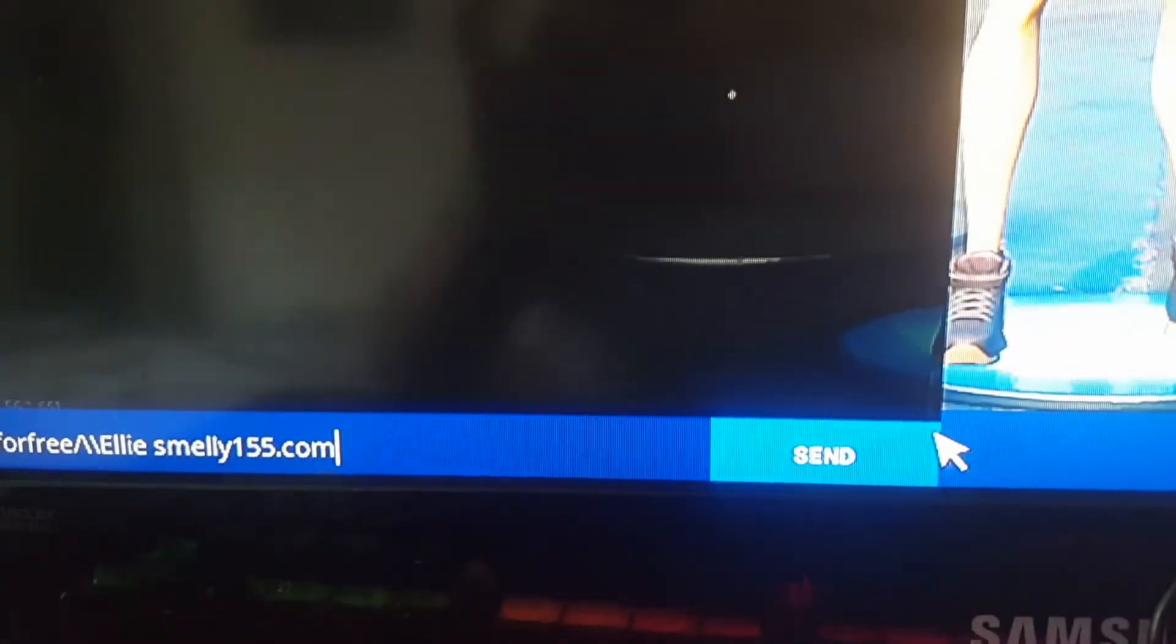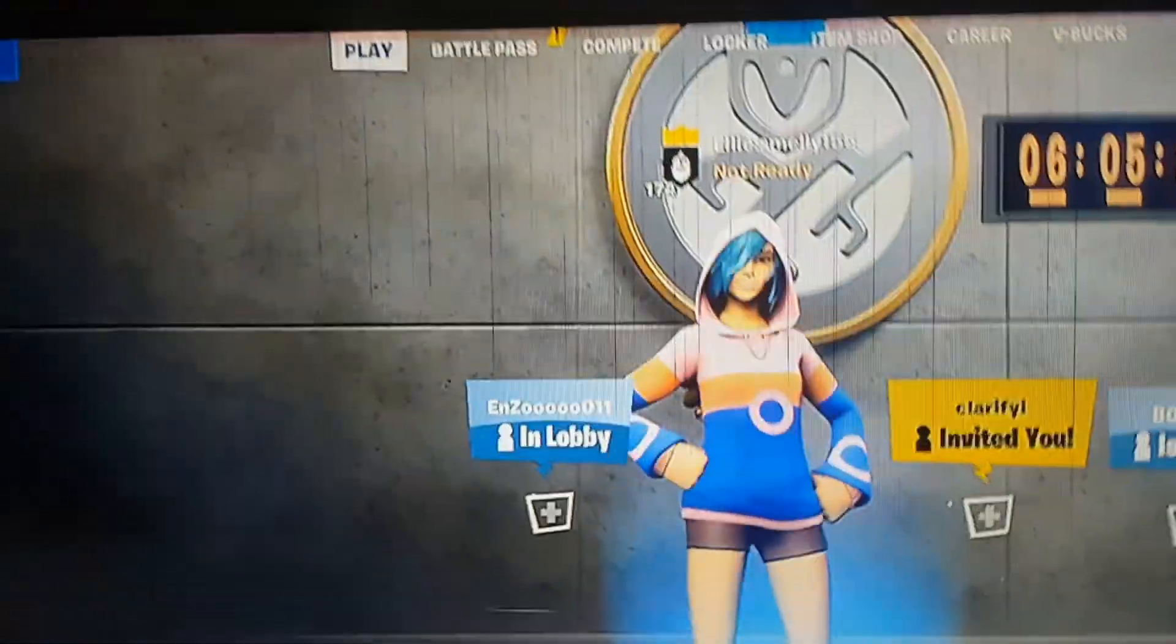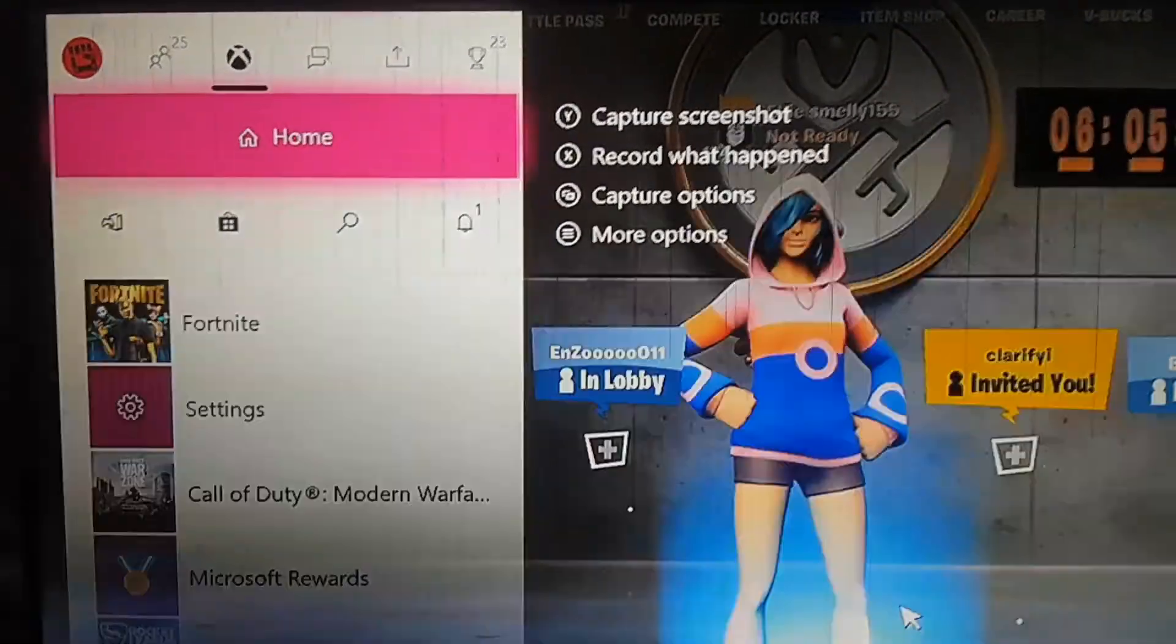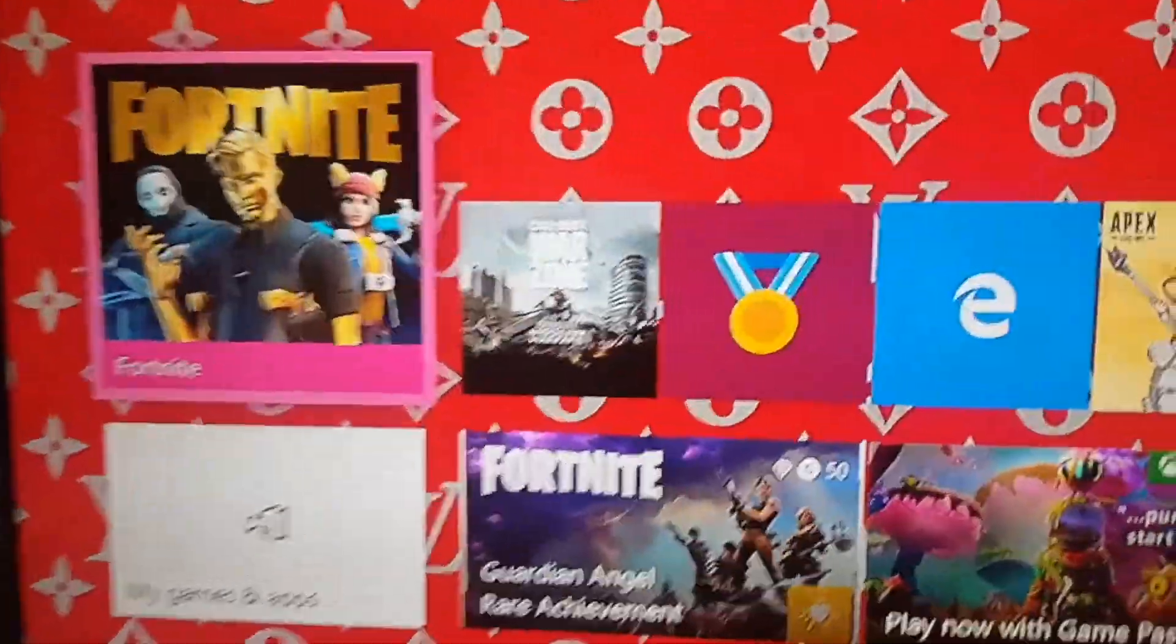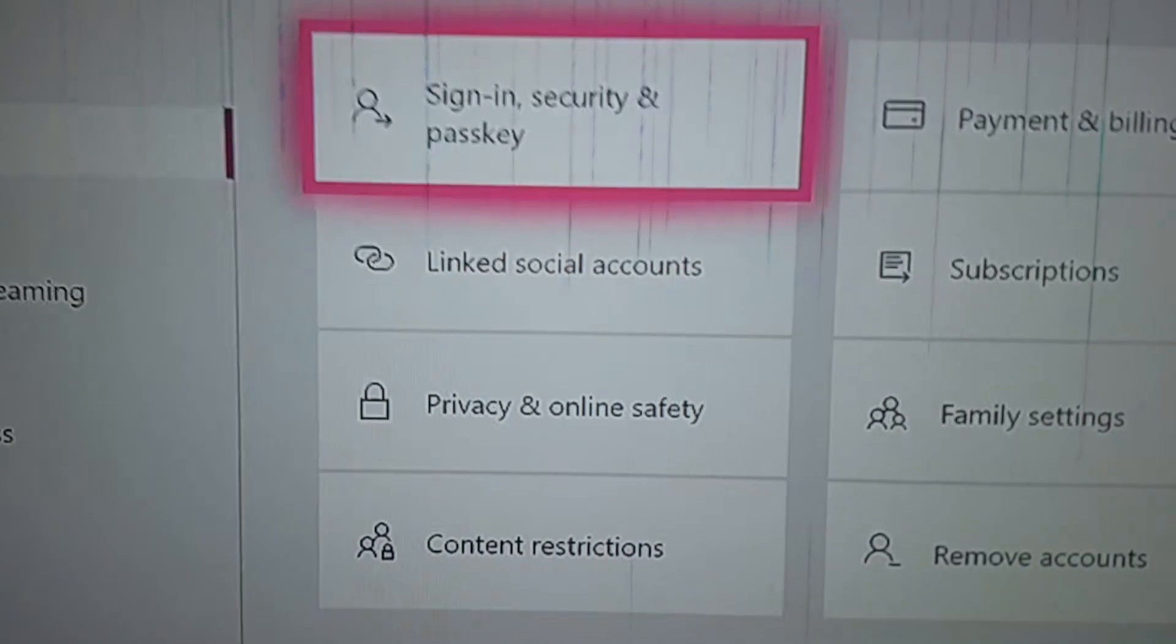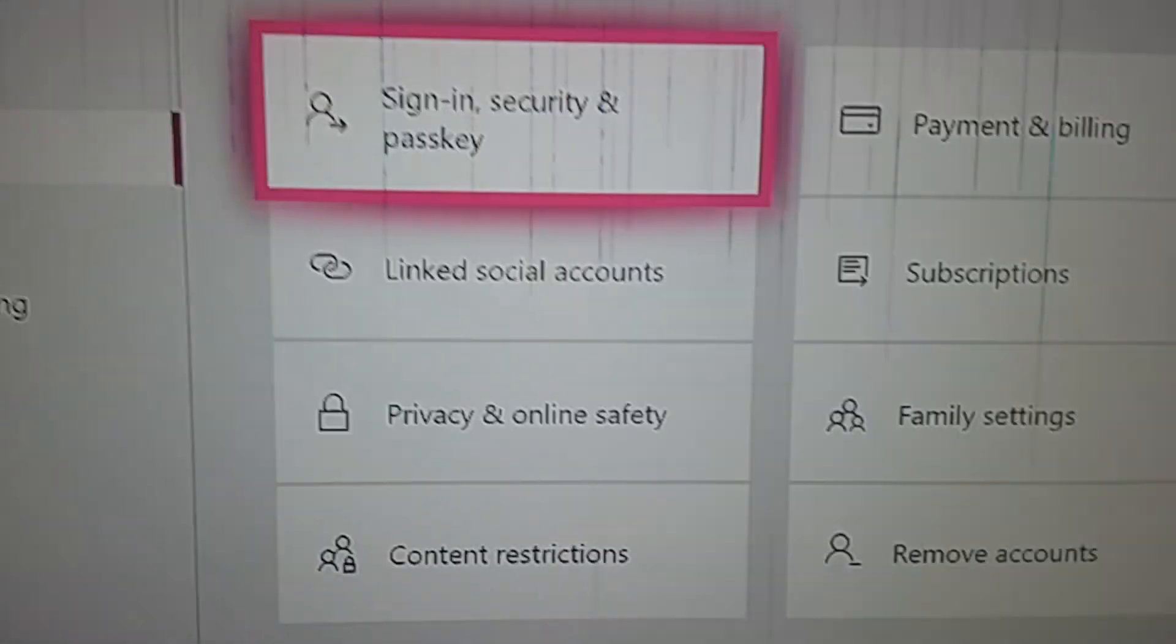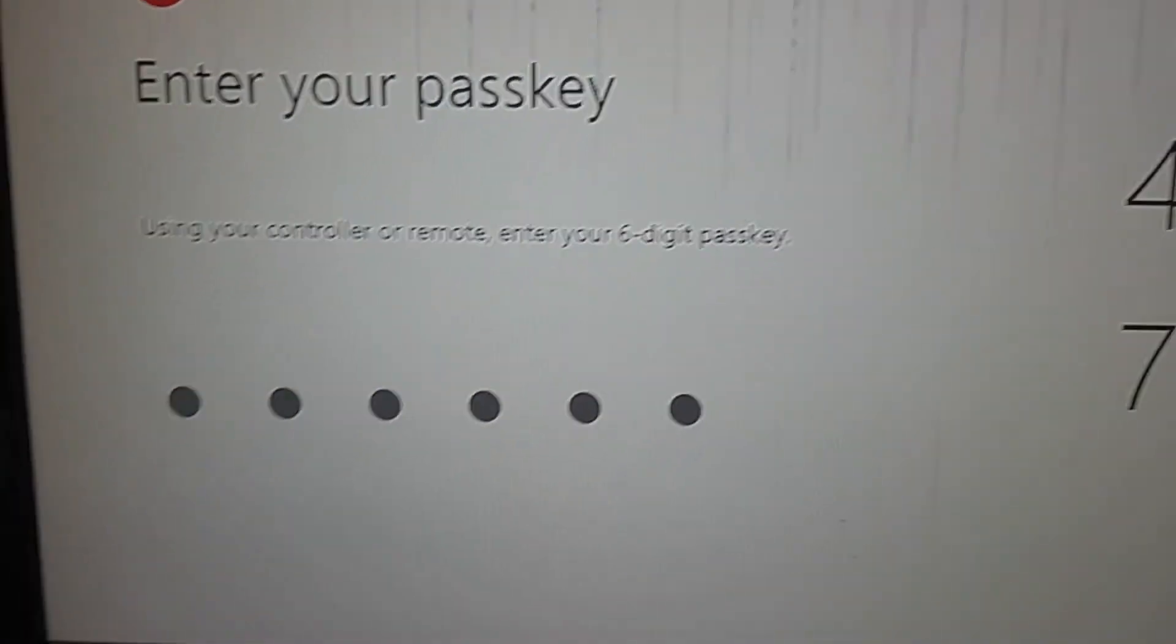And then boom, once it's sent, you need to come off the Xbox and come on home again. So I'm gonna quickly go to settings. Once you've done this, you have to go over to Sign-In Security and Passkey again, and then you put your policy games like that.